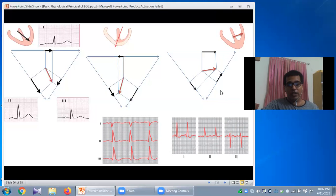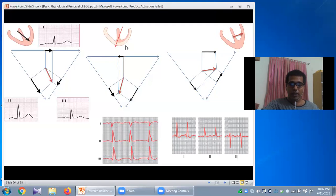Summary: if all leads produce positive QRS, that means normal cardiac axis. If Lead 1 is negative QRS but Lead 3 is positive, that means right axis deviation. If Lead 1 is positive but Lead 3 is negative, that indicates left axis deviation.